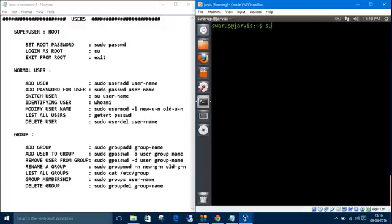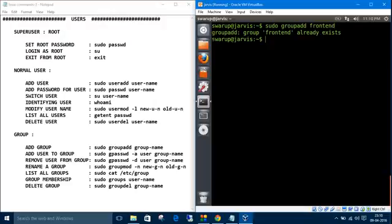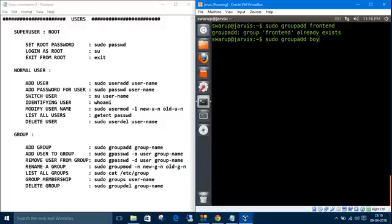The command is simple: sudo groupadd and the group name. Let's take front-end. Okay, I have already created that one, so let's add 'boys' instead. Okay.